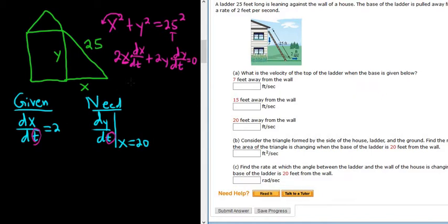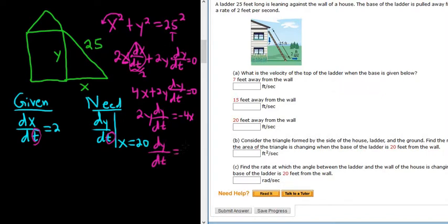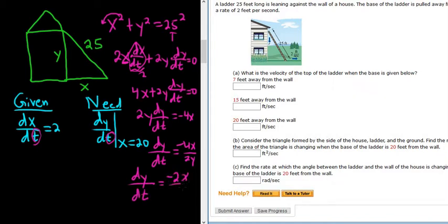We know dx/dt is 2, so we can plug it in. 2 times 2 is 4, so we get 4x plus 2y dy/dt equals 0. Subtract the 4x: 2y dy/dt equals negative 4x. Divide by 2y: dy/dt equals negative 4x over 2y, which simplifies to dy/dt equals negative 2x over y.